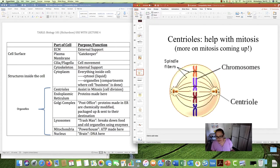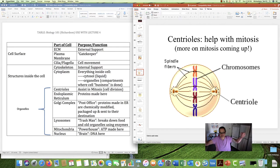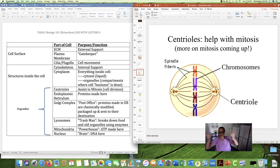Centrioles are these little structures — I always thought they looked like little logs — and there are two centrioles in each cell. They help out with mitosis, cell division. The centrioles help to pull apart chromosomes. When you want to make two cells, you first duplicate each chromosome and then pull the chromosomes apart to go into each cell. So centrioles assist with mitosis.